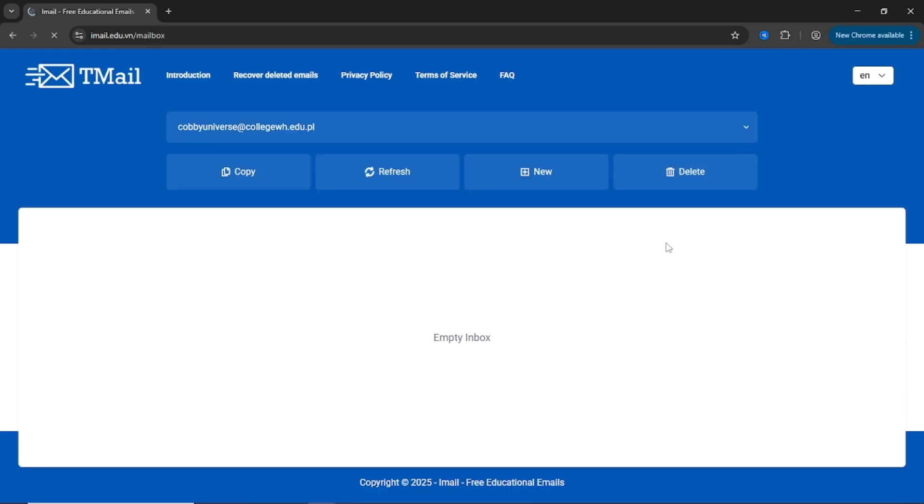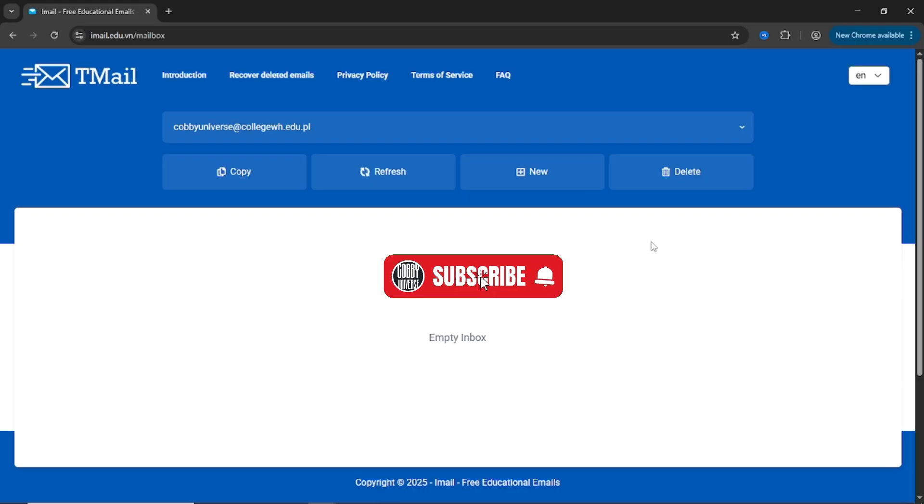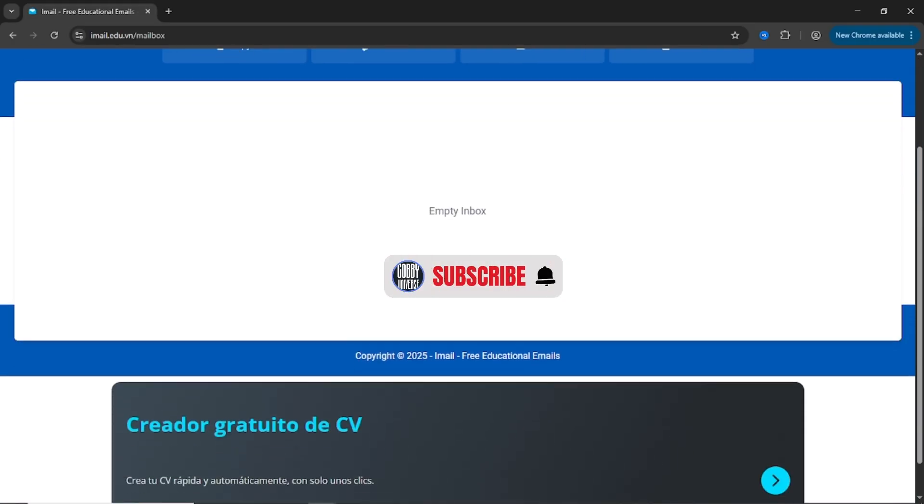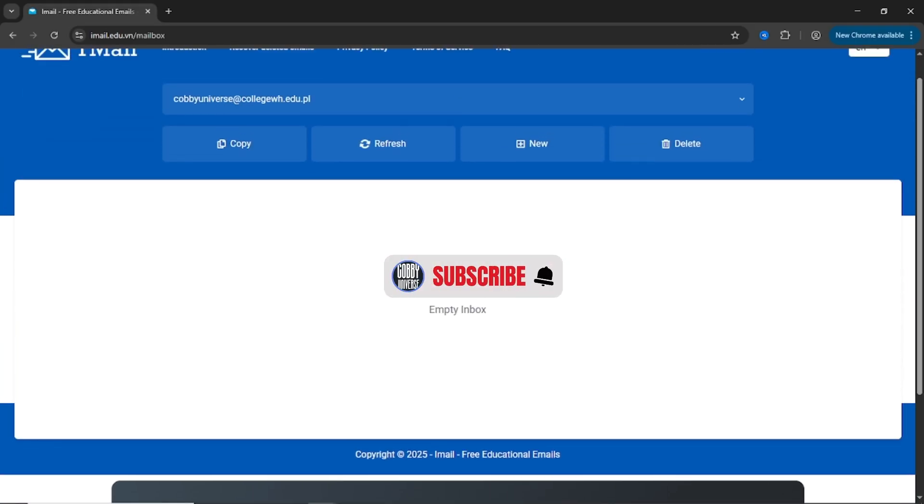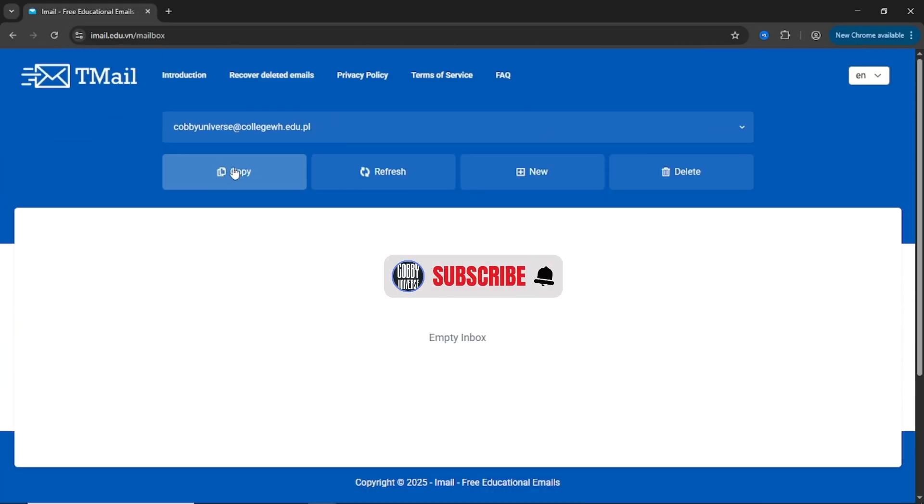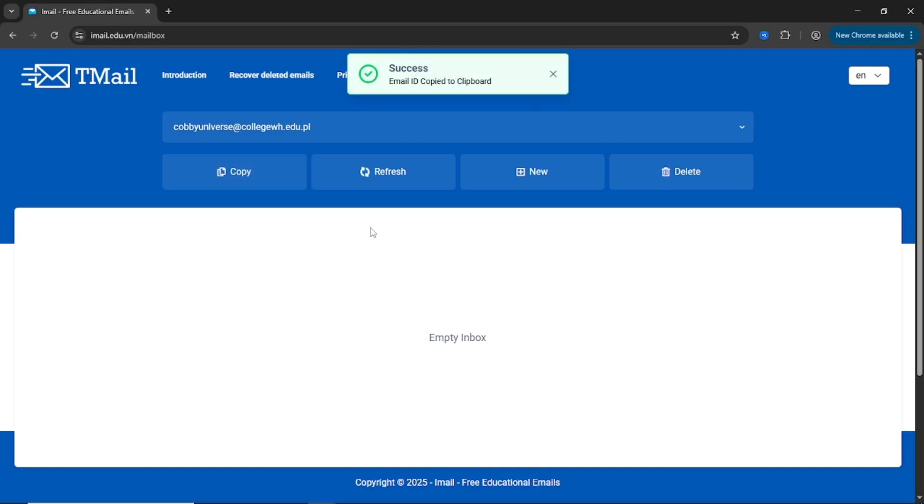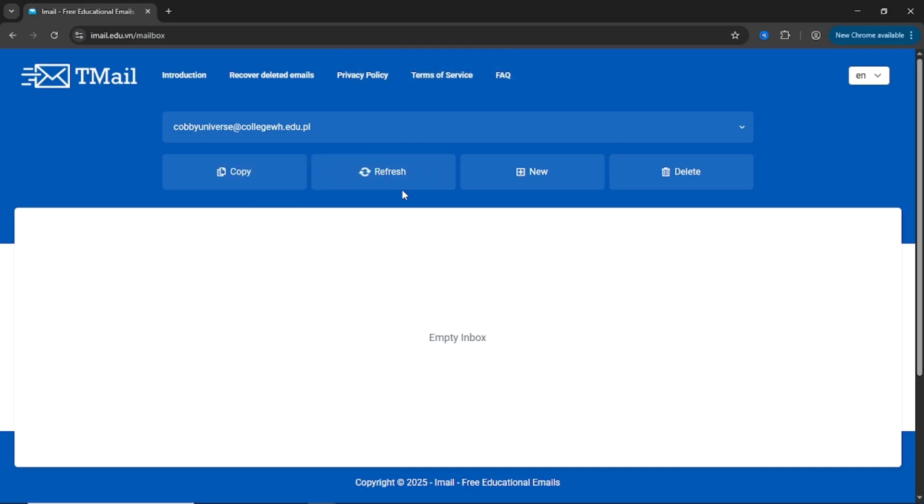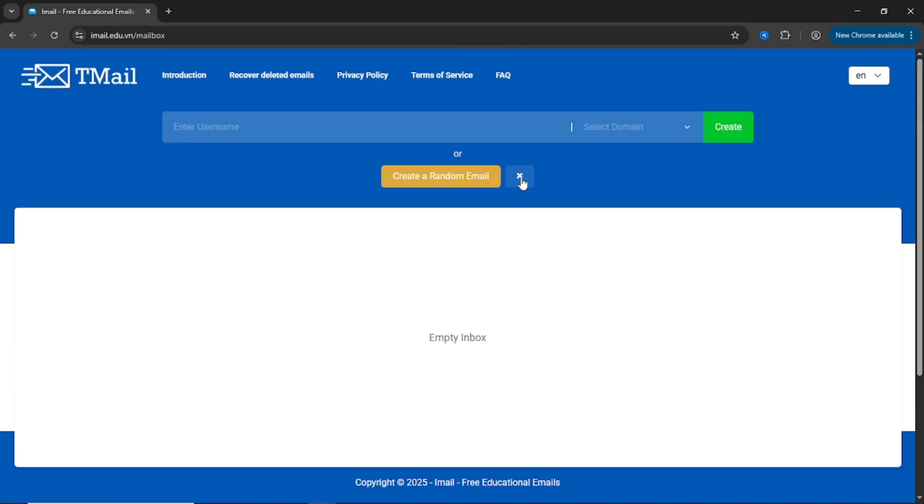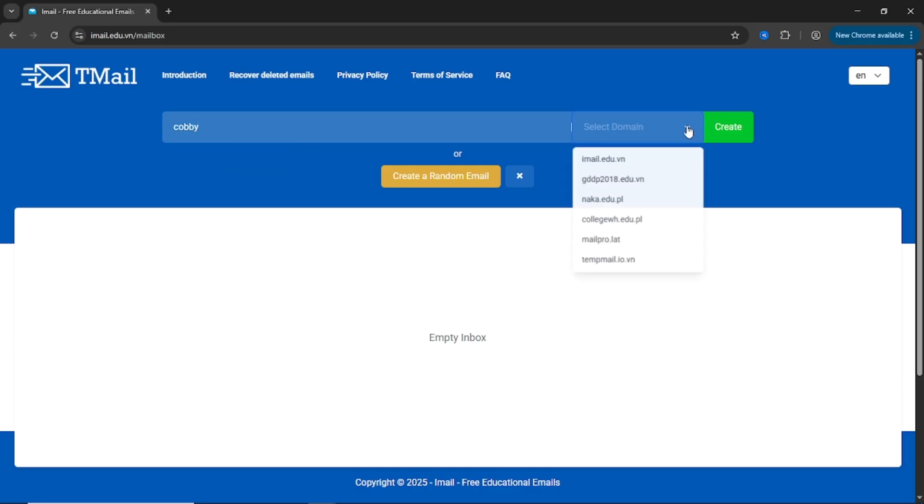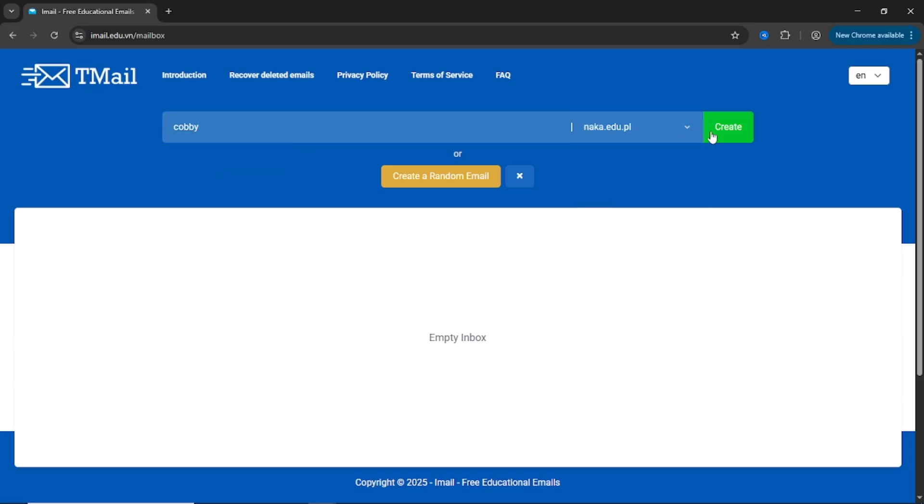In seconds, your new .edu email will appear on screen. There's a Copy button to grab your new email address instantly. There's also a Refresh button. That's how you check incoming emails. It supports receiving actual messages, so if you're verifying an account or signing up for something, you can watch the inbox live.